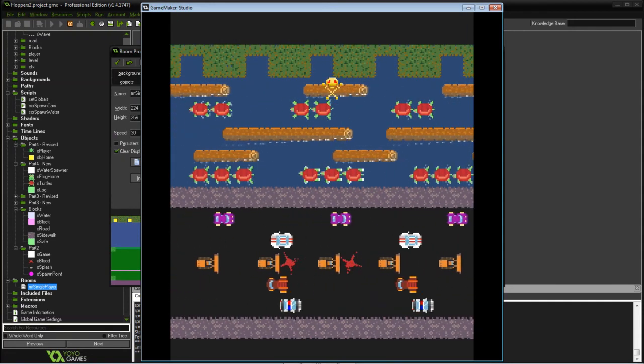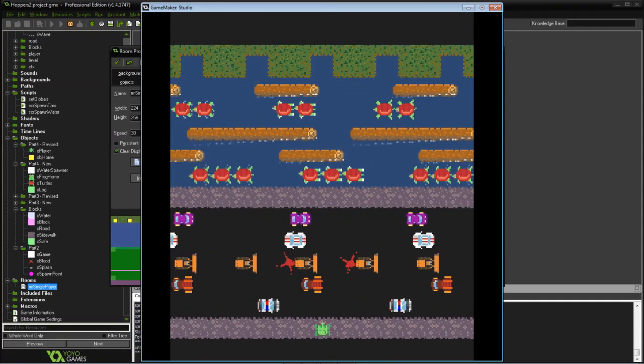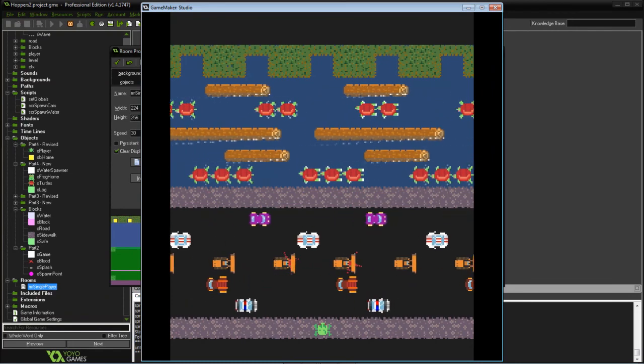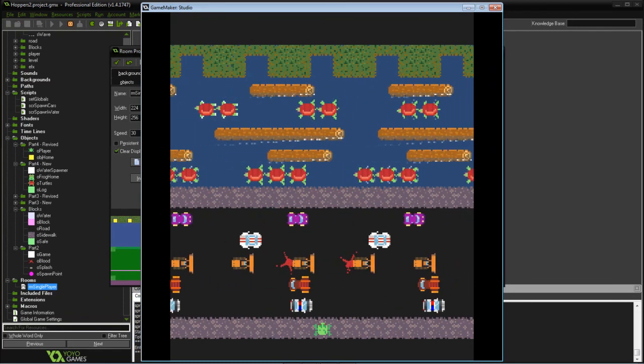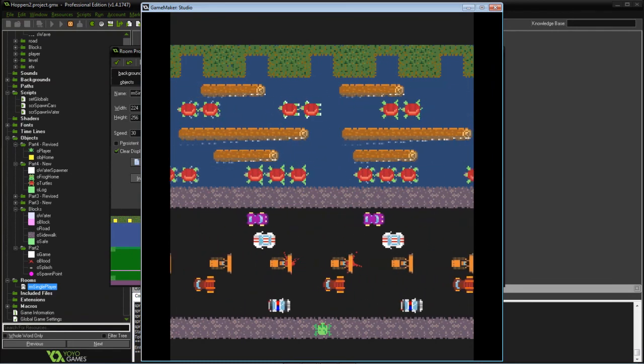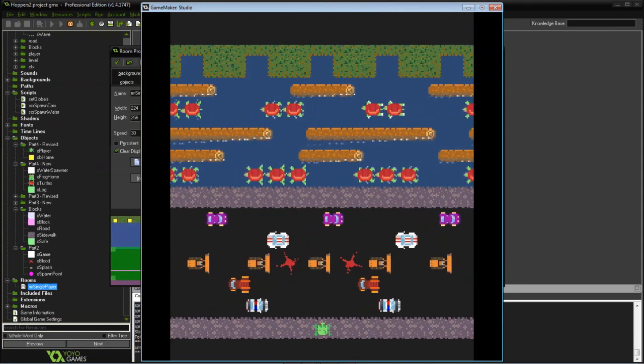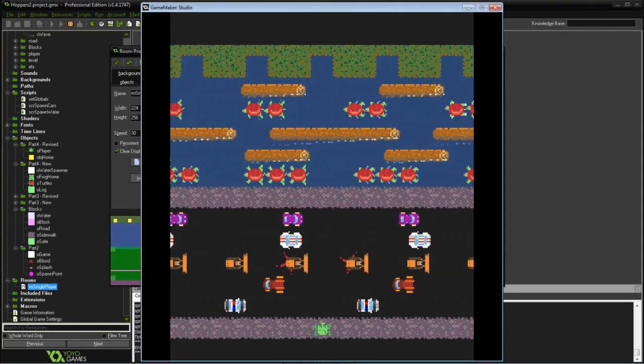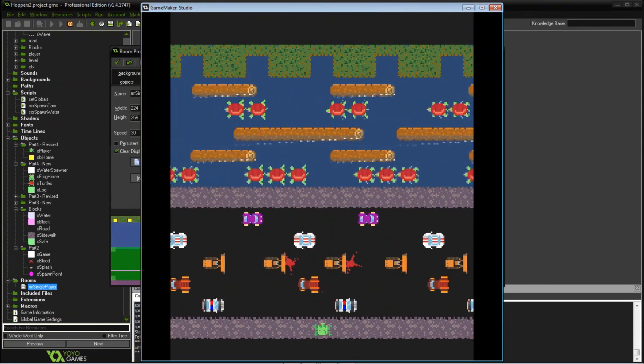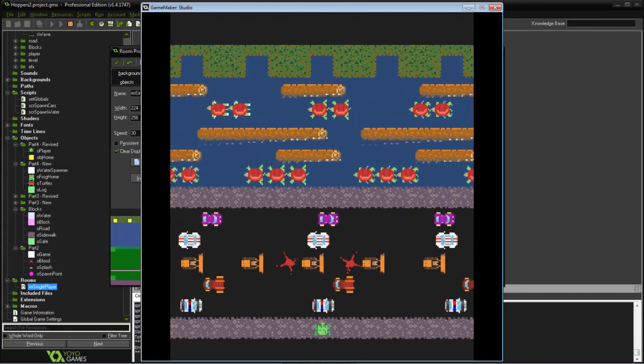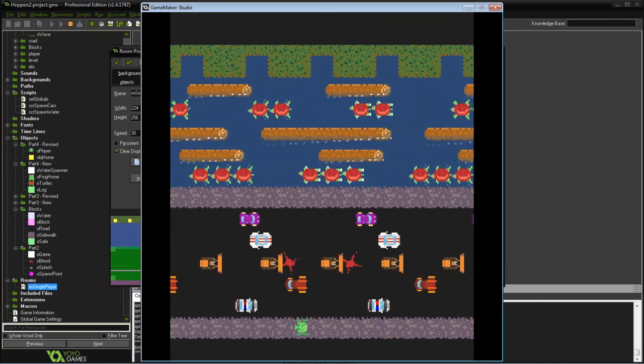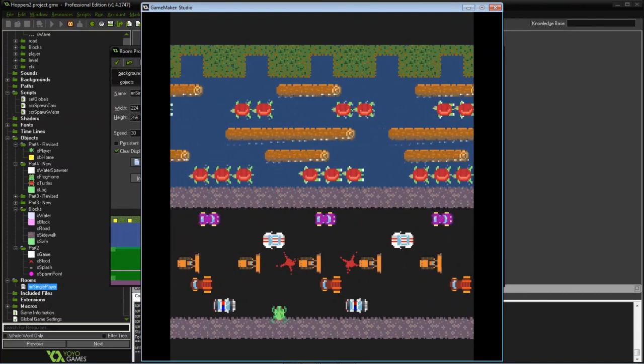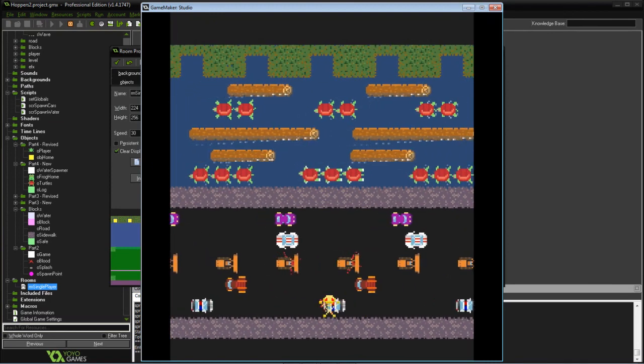Next time what we'll do is we'll go over score and the different waves, displaying that and how to show the game over and wrap up the game development session. So till next time, good luck coding.